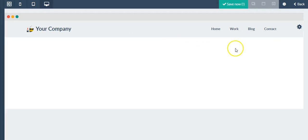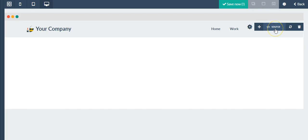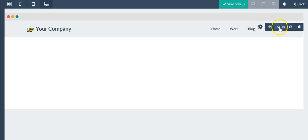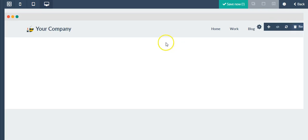Each block does have this same type of settings option. You can move the block, you can access the source code, you can reset, and also remove the block.